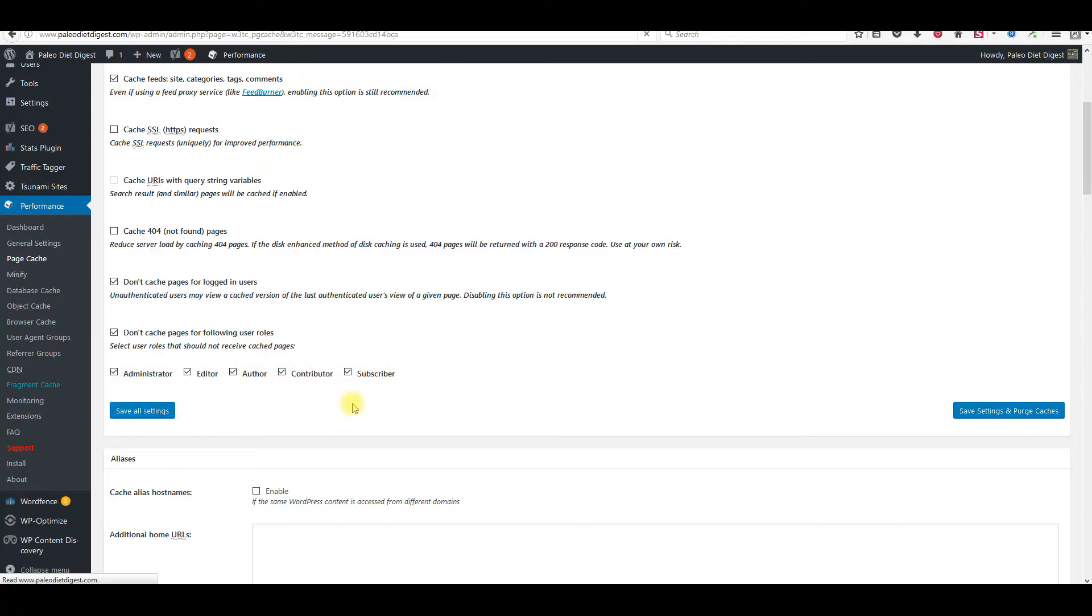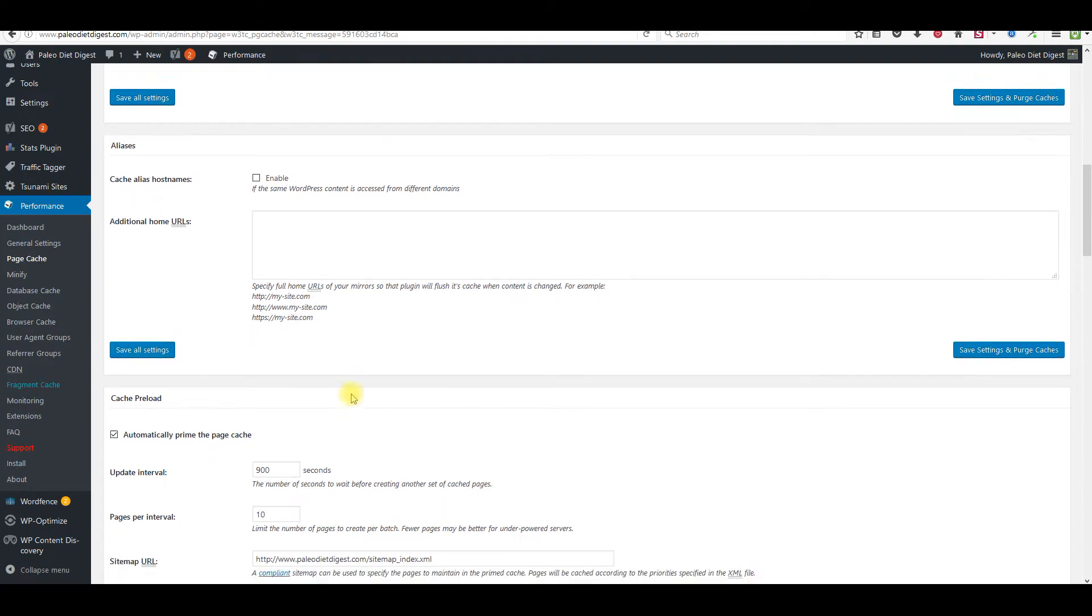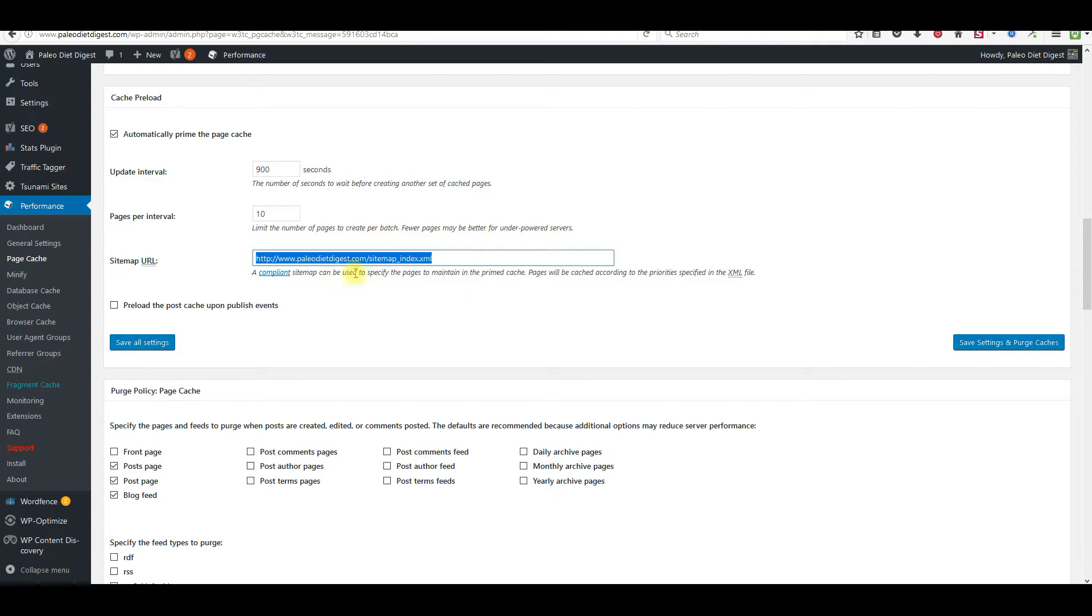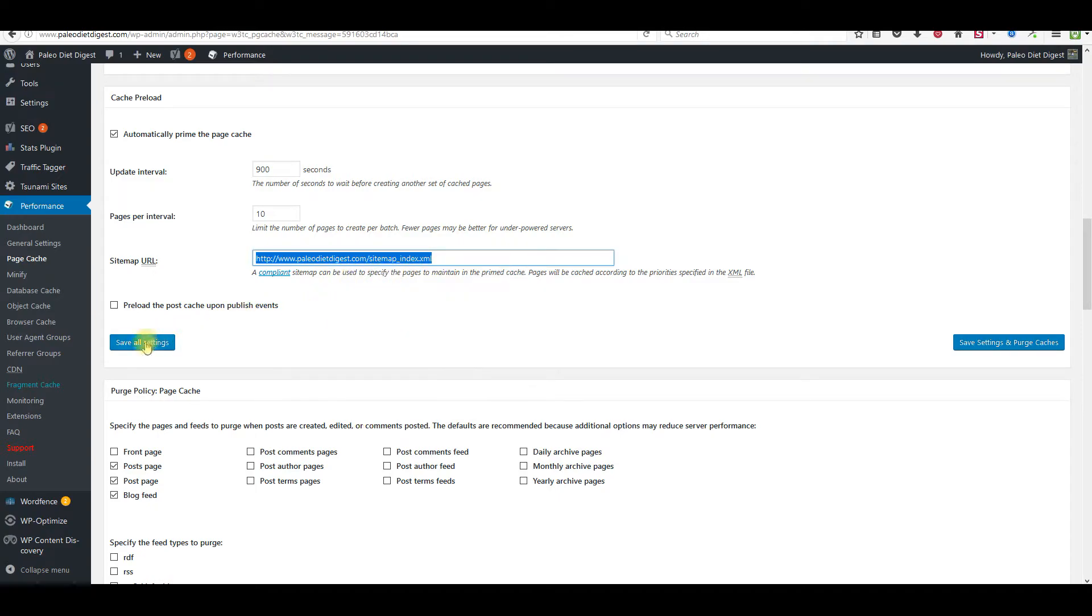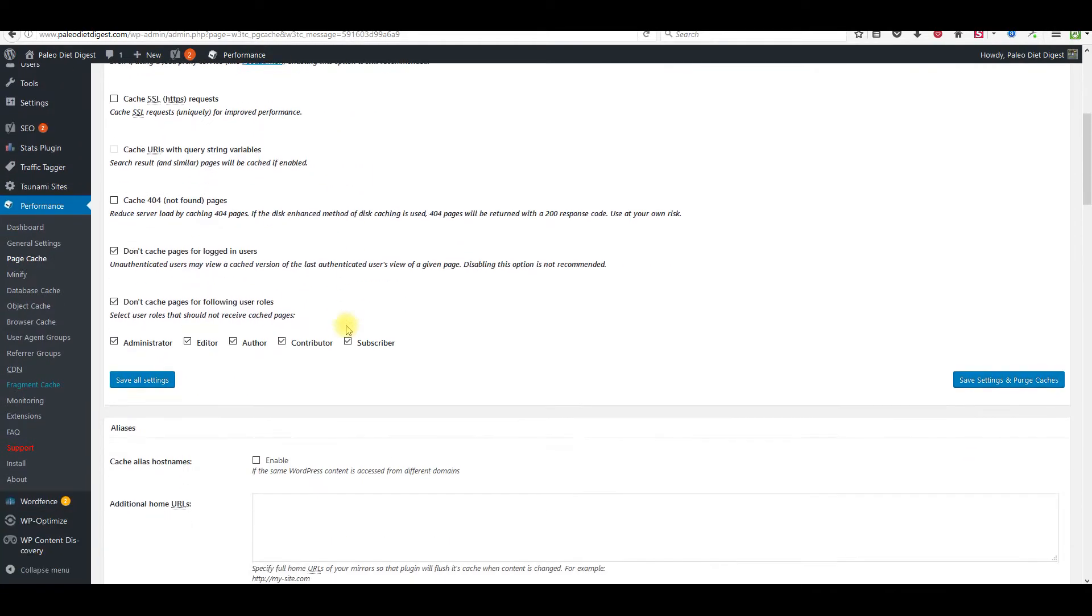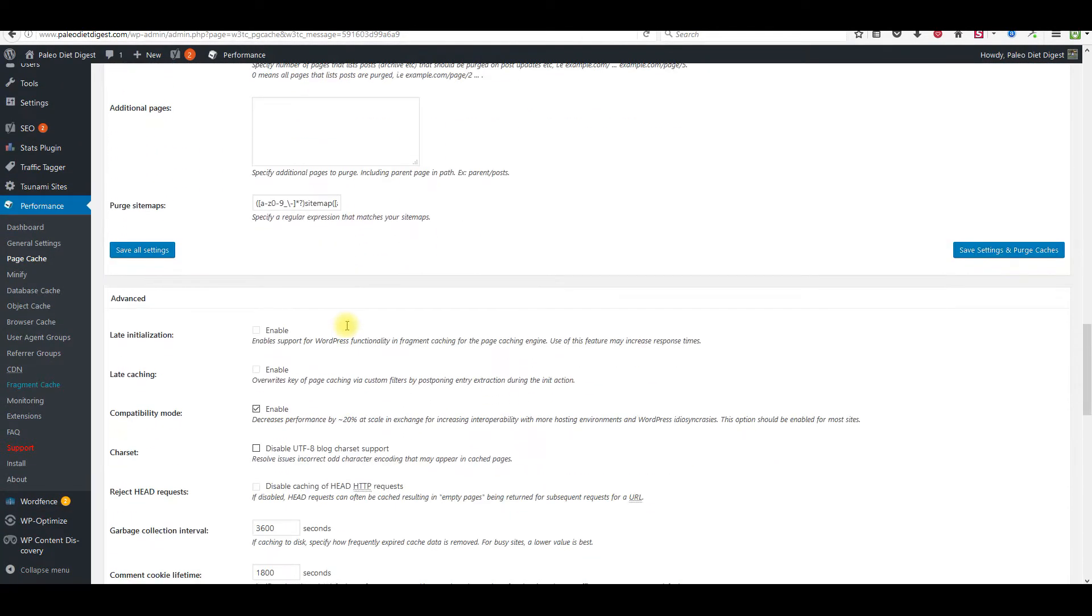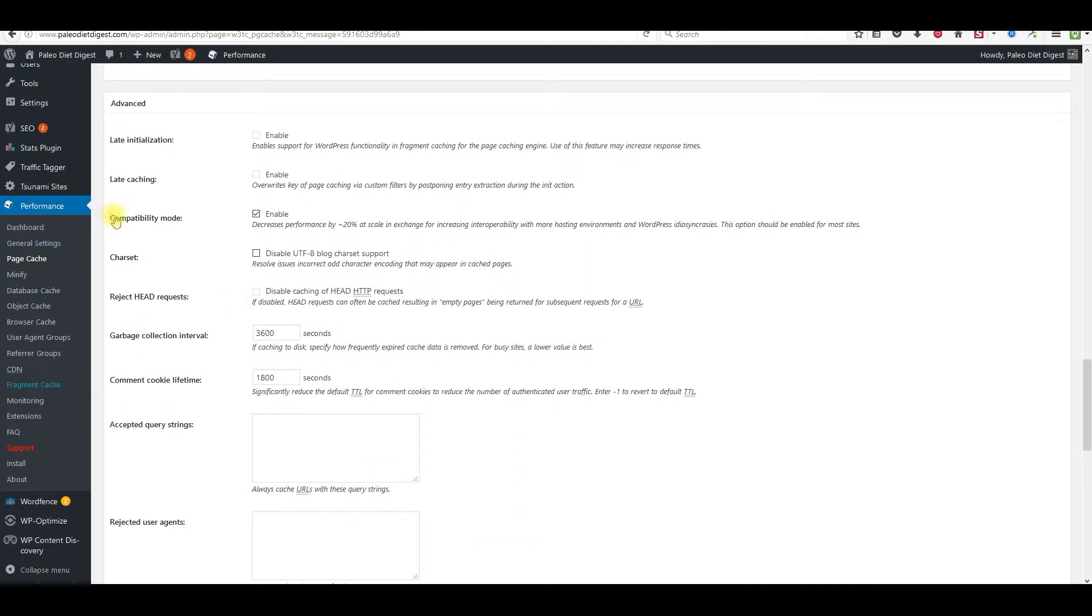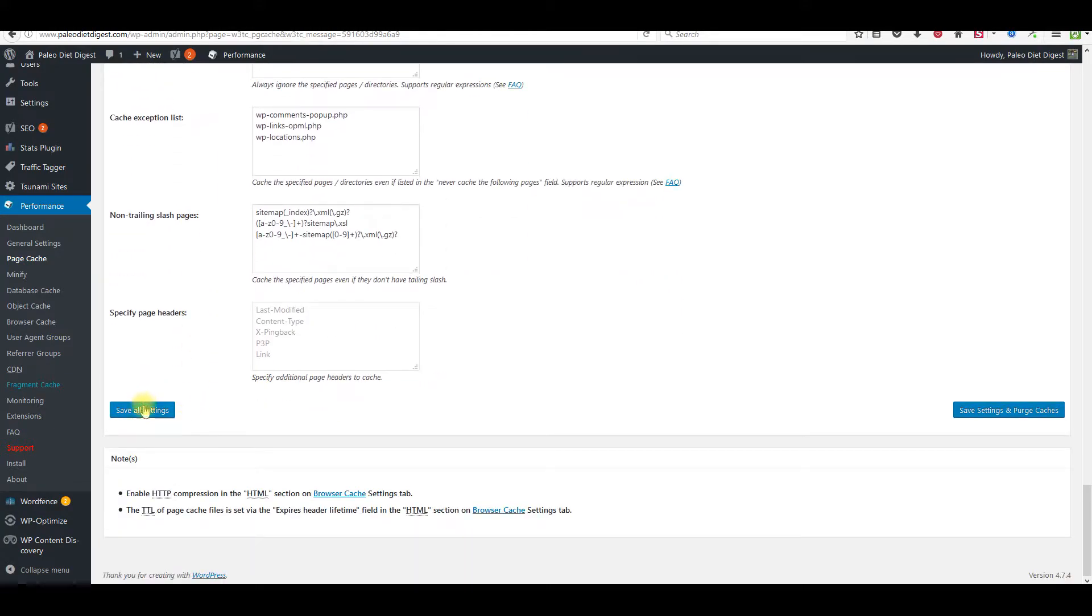Check all these boxes right here. Then scroll down. Cache preload right here - you need to enter in your sitemap here. Just click save all settings once you've entered that information. We're just going to keep going down here. Check this box right here, Compatibility mode. I have it already checked, but check it again right there. Come down to save all settings.